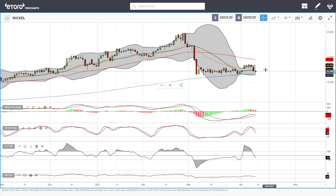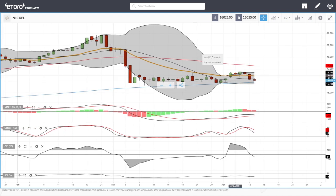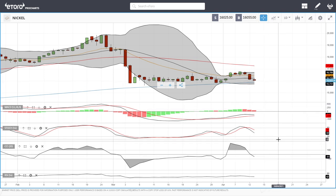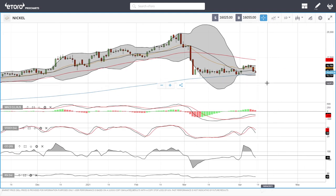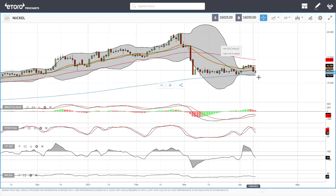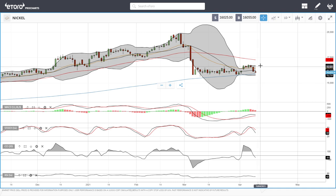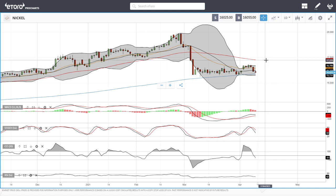Nickel has fallen again — we got towards the top of the Bollinger Band and have now broken back down towards the 200 moving average. Technical indicators are all favoring the downside. If the 200 moving average breaks, we could head towards the 15,000 level. Rallies from here will mostly find major resistance at the top of the Bollinger Band at 16,150–16,620, or the 50 moving average just above 17,225.